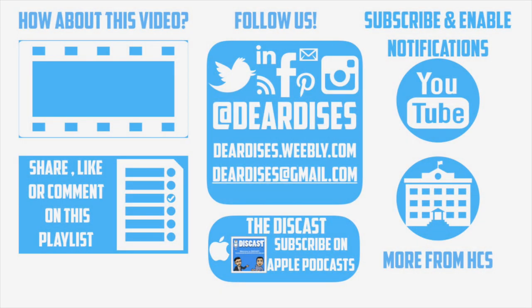Thanks for tuning into our video today. Don't forget to check out other videos, subscribe to our channel, and follow us on social media.